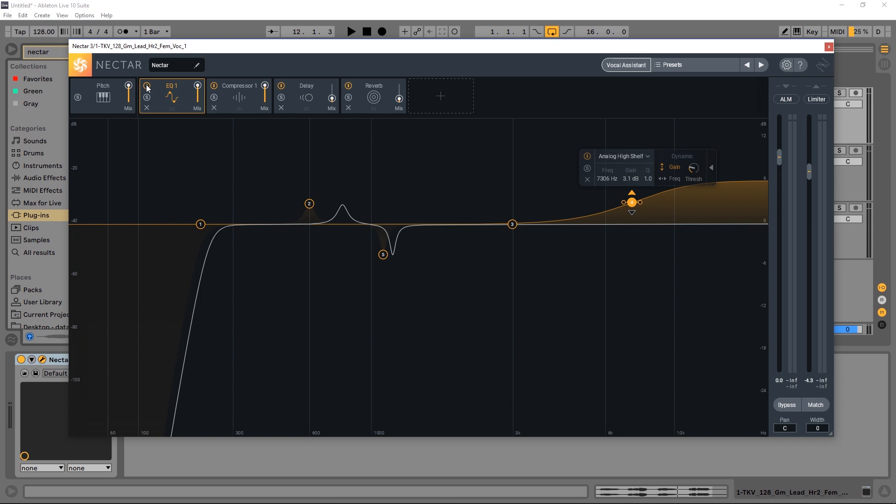It's incredible, okay? Nectar 3 is generally for vocals, but you can use this EQ anywhere you want, and it works the same way. I hope they make a standalone EQ version that's a little bit cheaper than having to buy the entire Nectar 3 suite to get at it.